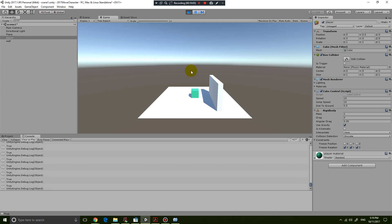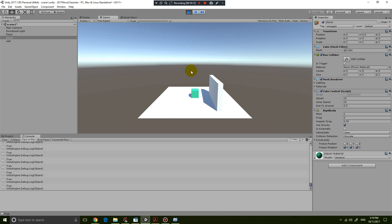I've created the touching the ground checking function. Thanks for watching guys, see you next time.